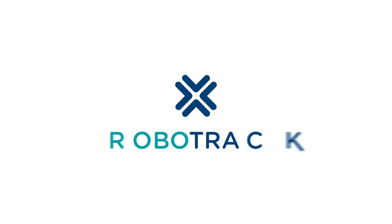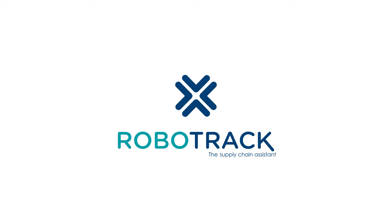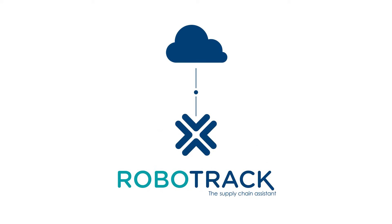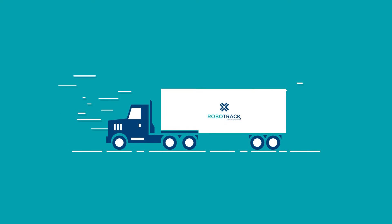Introducing RoboTrack, the supply chain assistant and a cloud-based IoT solution where you plan your journeys in advance.